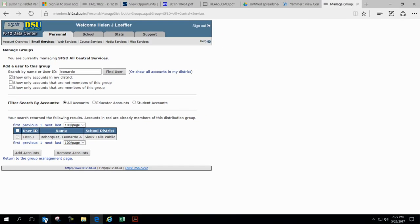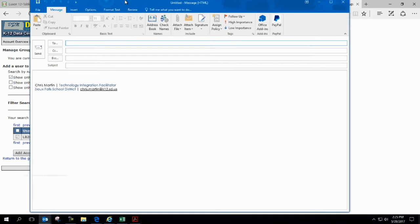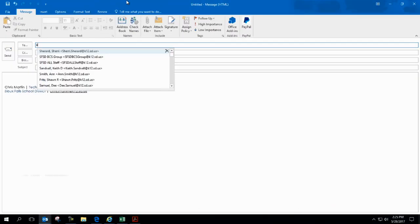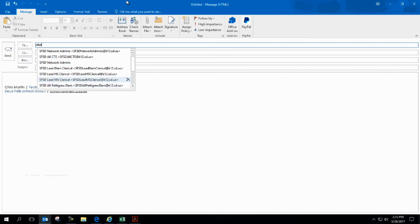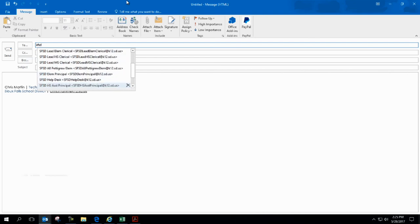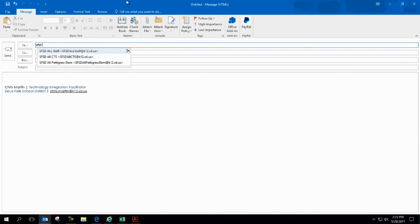When you go into Outlook and you type in new email, SFSD, and it goes into the whatever list that I've got or group that I've got, it gets me into that. If I was to type in all central services, I might not have rights to do that. You get the point.